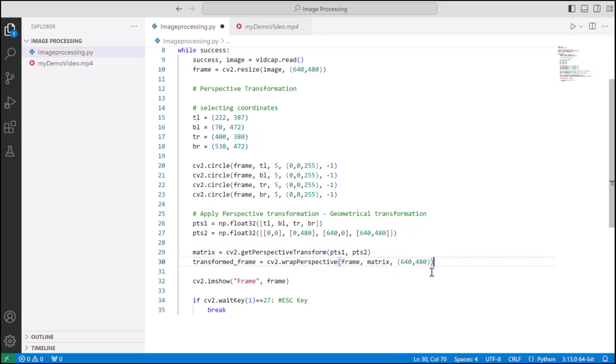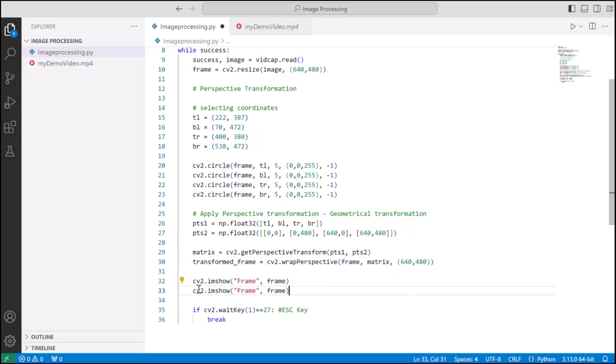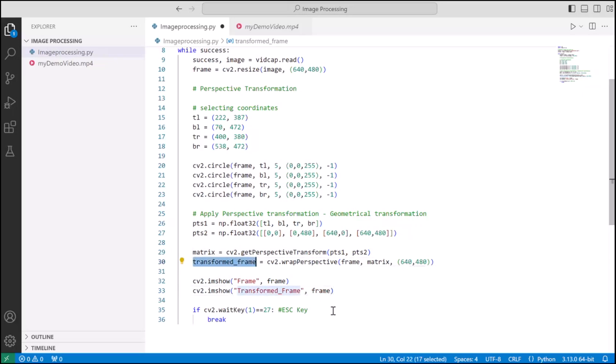Now let's make sure that we are able to visualize the output of transformed frame. In order to do that we need to add the imshow from cv2. Imshow takes care of throwing out a windows frame which displays the frame that cv2 currently has. So let's do that and run this program.